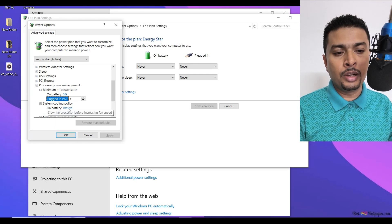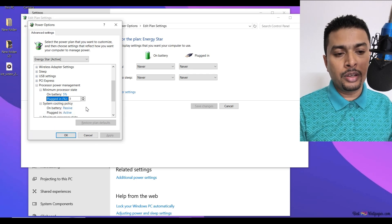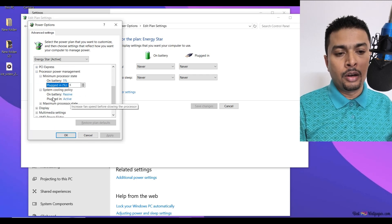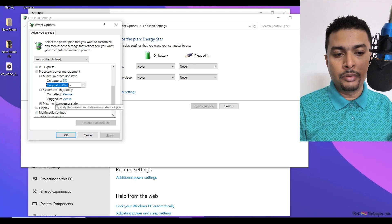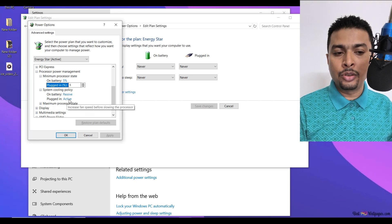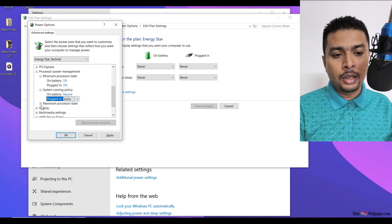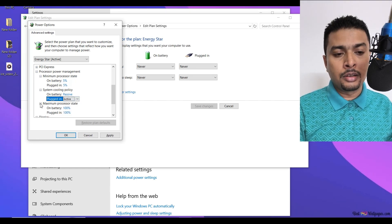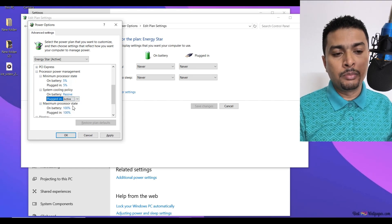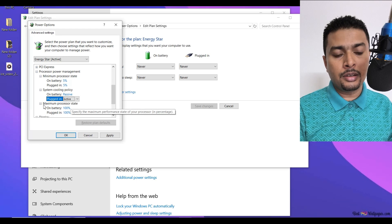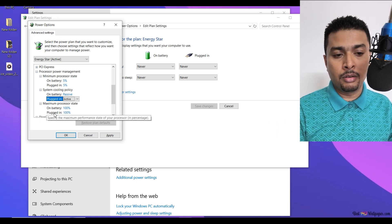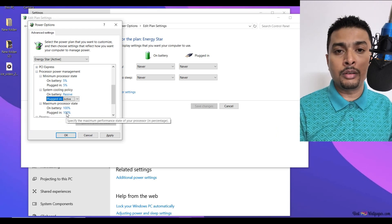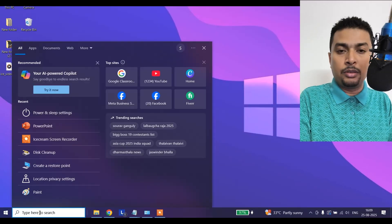The second option is system cooling policy. On battery it should be passive. When it is plugged in, it should be active. And the third option, maximum processor state: on battery 100%, plugged in 100%.